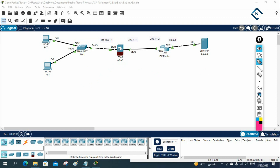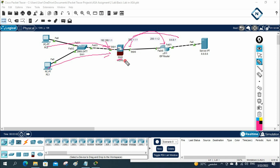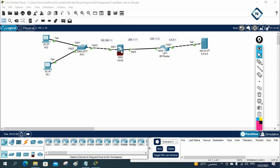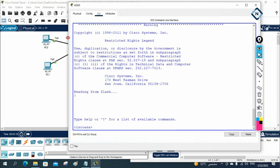First, we need to assign IPs to the interfaces as per our IP schema. In Packet Tracer with this model, we cannot assign IP directly to the interface, so we assign the IP to the VLAN and put that VLAN under the interface. We also need to enable DHCP so this machine can get an IP. Then we need to create a default route toward the ISP, and configure NAT/PAT in the firewall. Let's check the default configuration already present in the ASA.